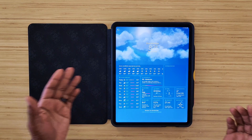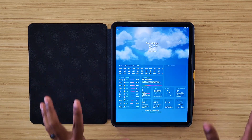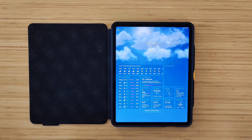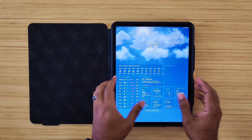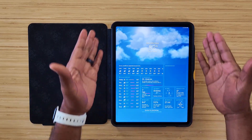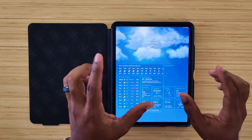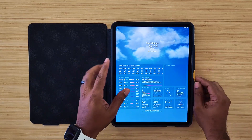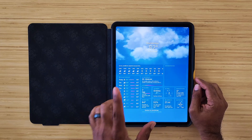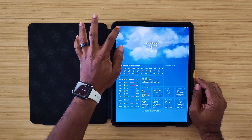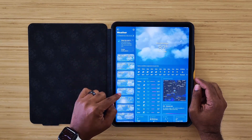With the addition of iPadOS 16, we got a full dedicated Weather application. When you actually open it up, this is what you're going to get — a full screen with weather. Now don't let this fool you, because you do have options.